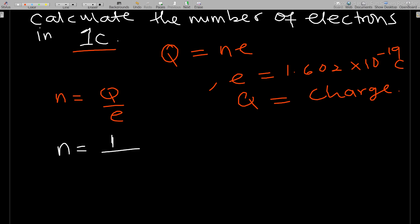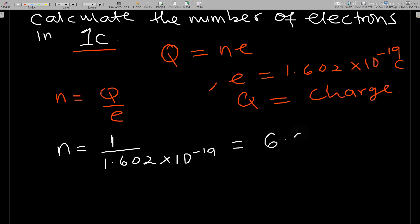One over 1.602 times 10 to the negative 19 coulombs. If you do your calculations very well, you get 6.242 times 10 to the 18 number of electrons. This is the answer for this simple question.